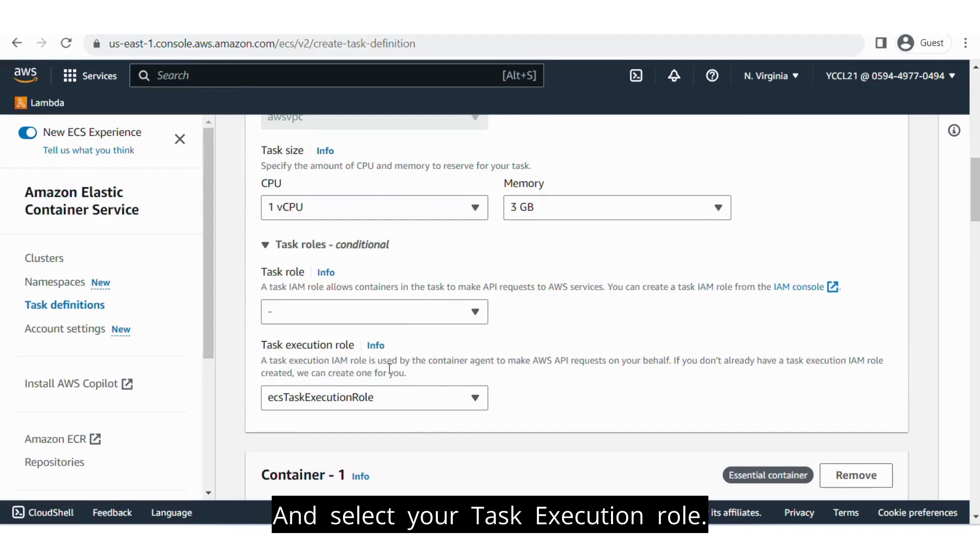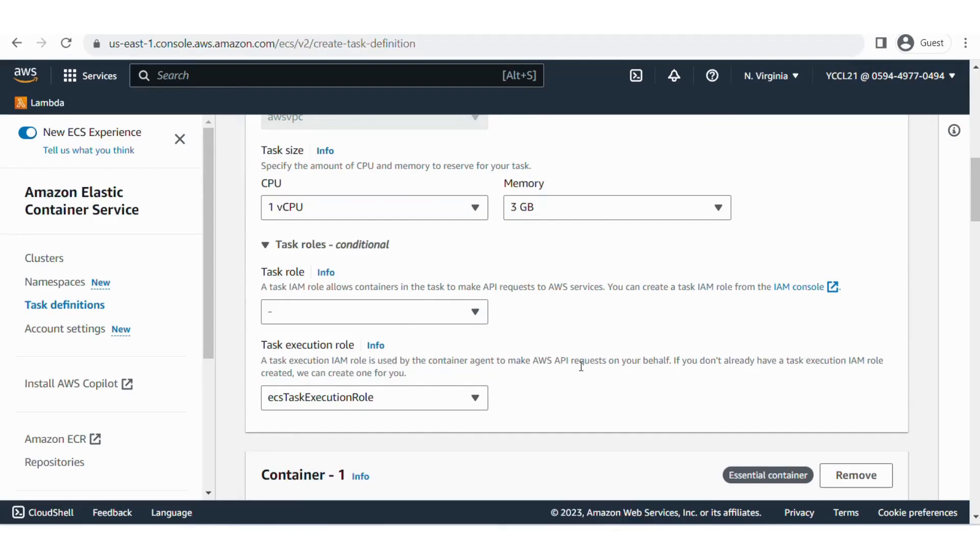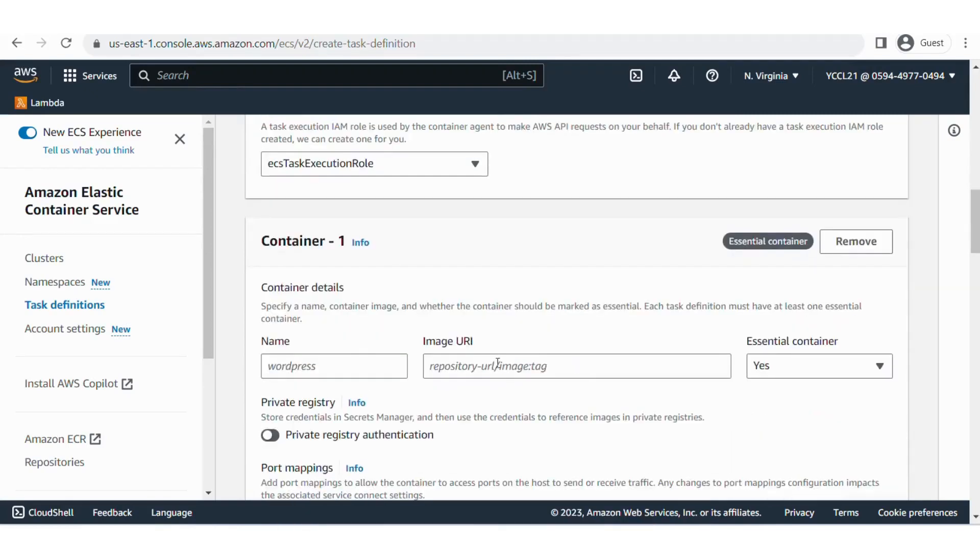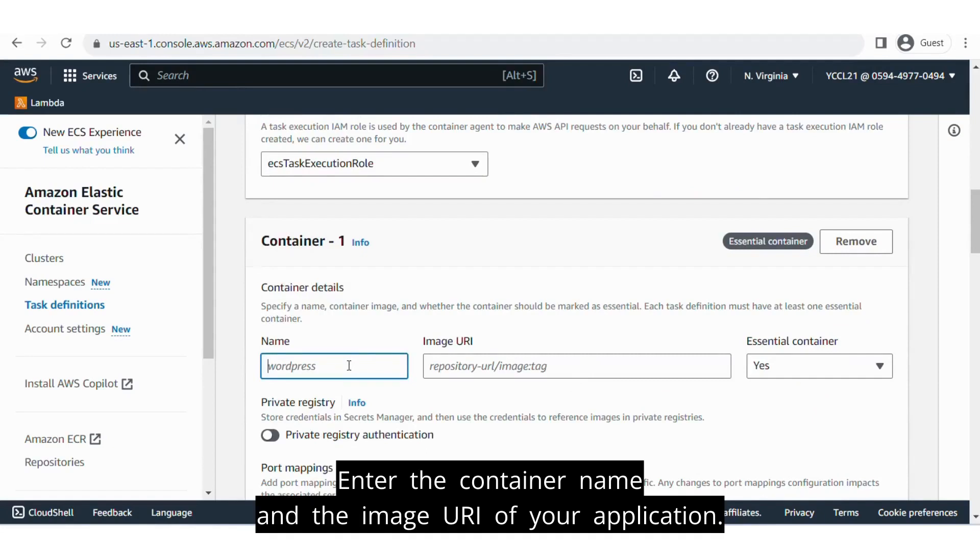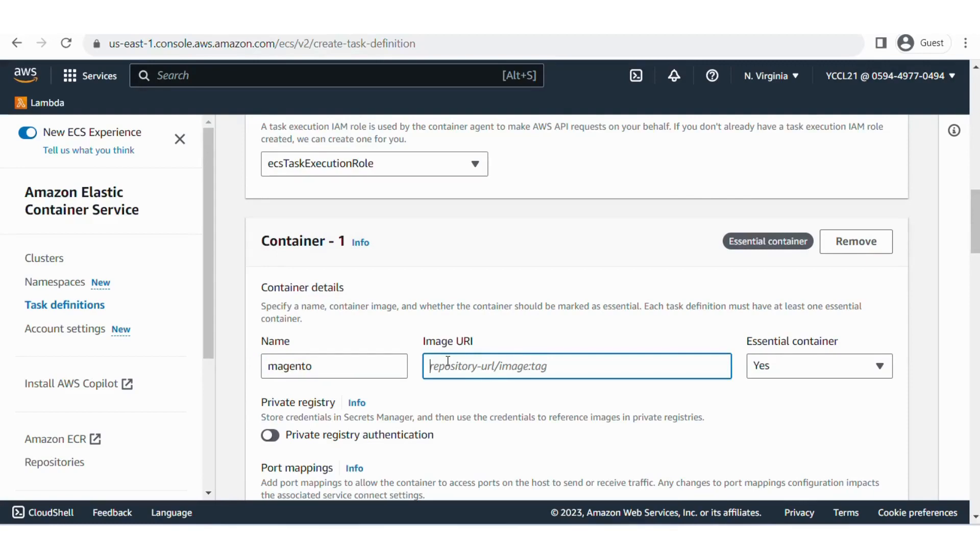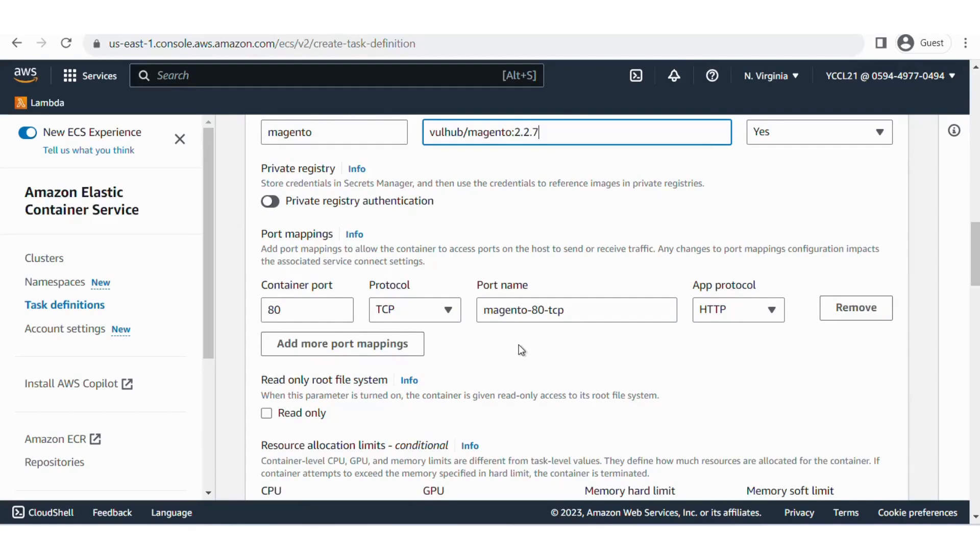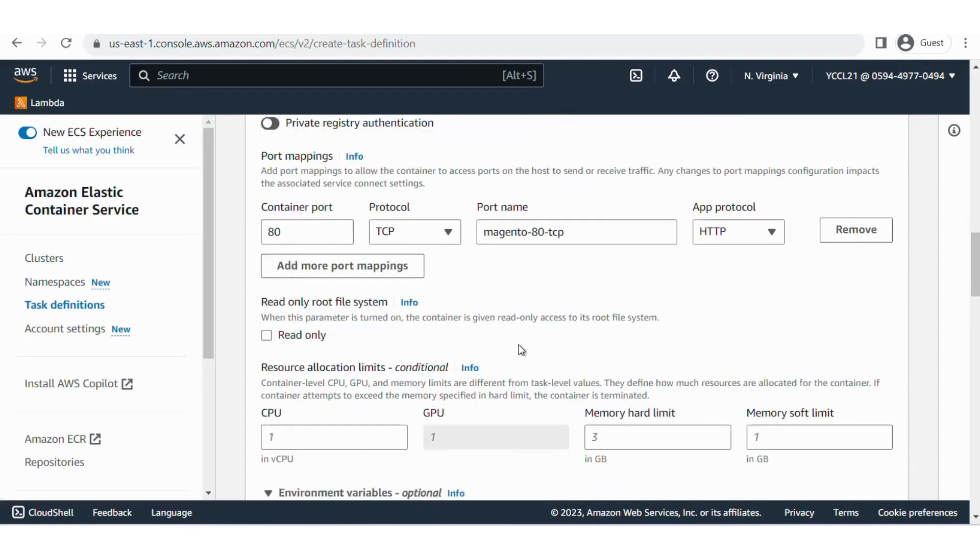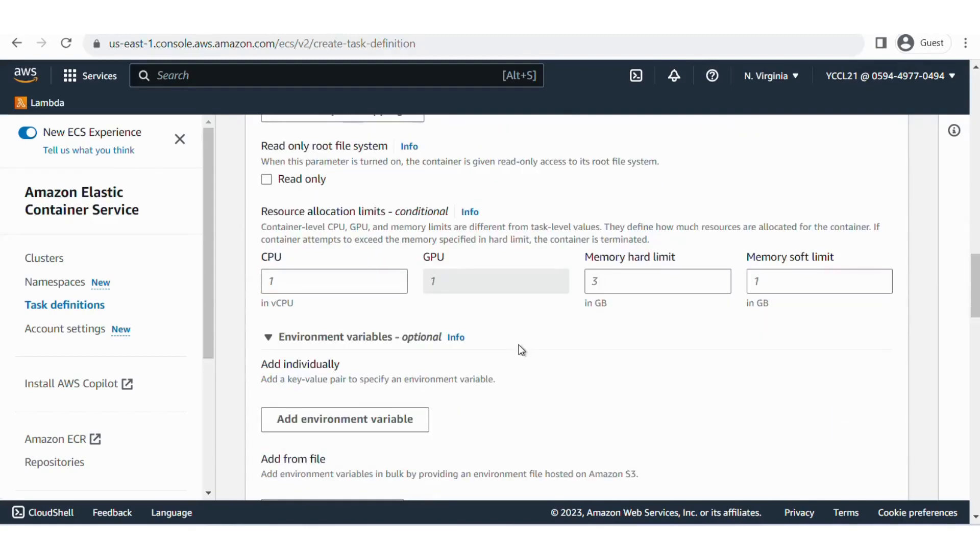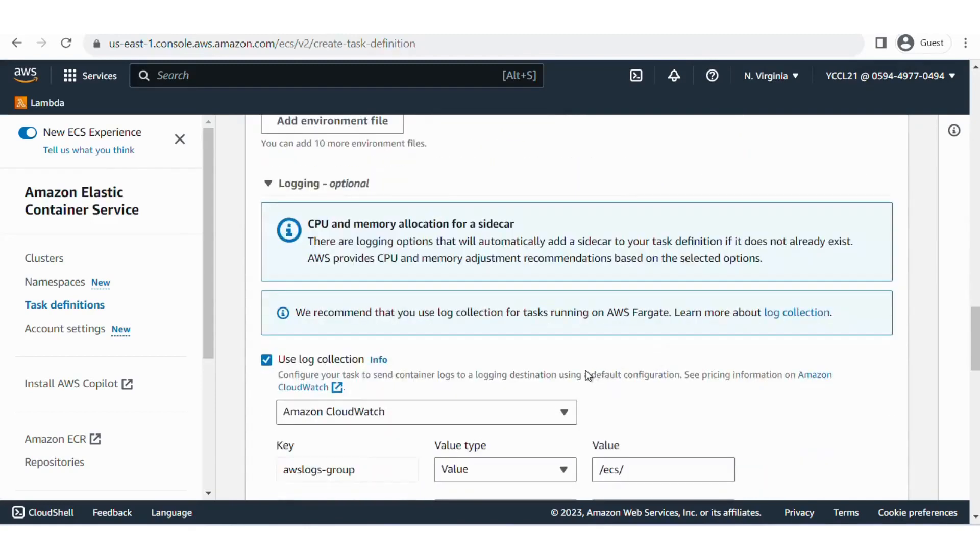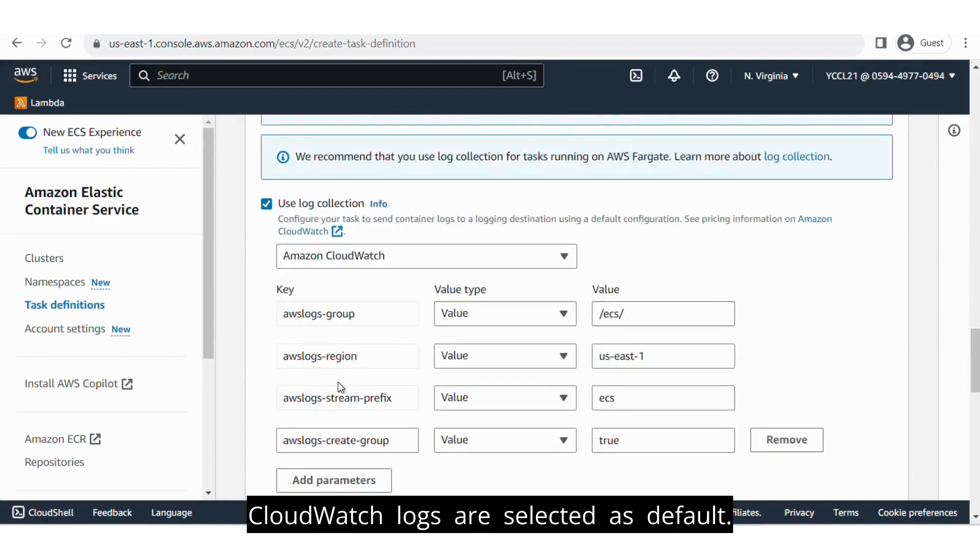Select your task execution role. Enter the container name and the image URI of your application. CloudWatch logs are selected as default.